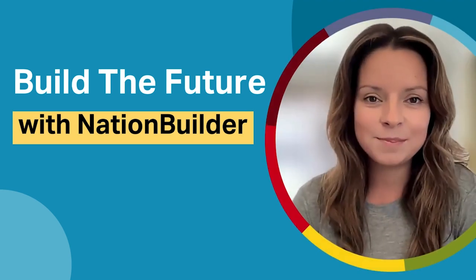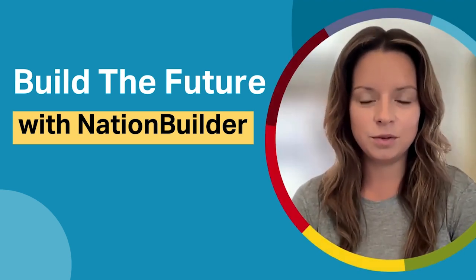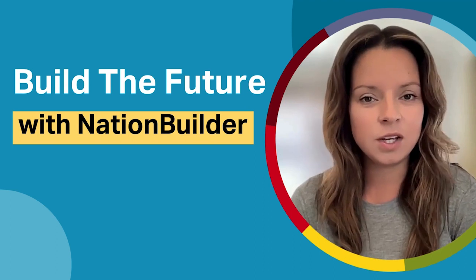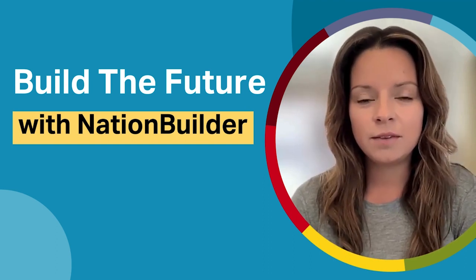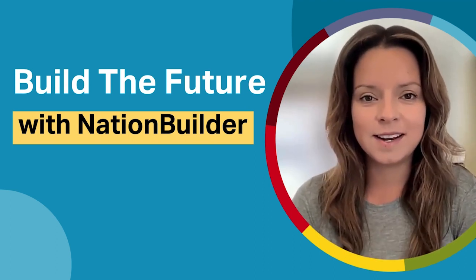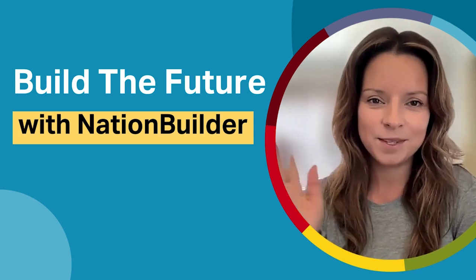For more videos like this, please like and subscribe to our YouTube channel. If you're not yet using NationBuilder, try a live demo by following one of the links in our description. Until next time, see you!